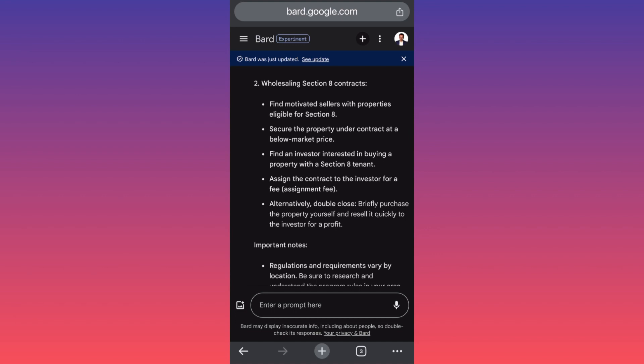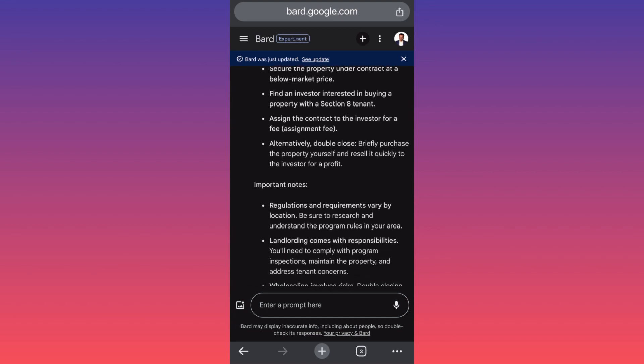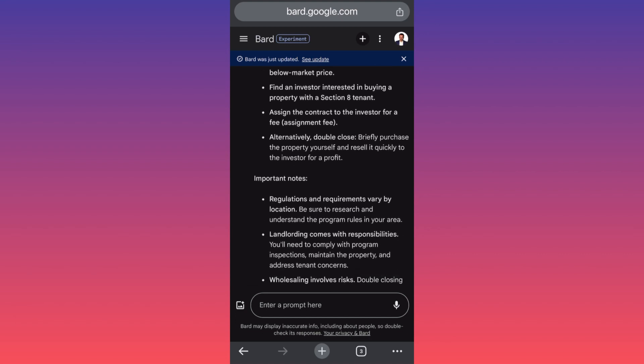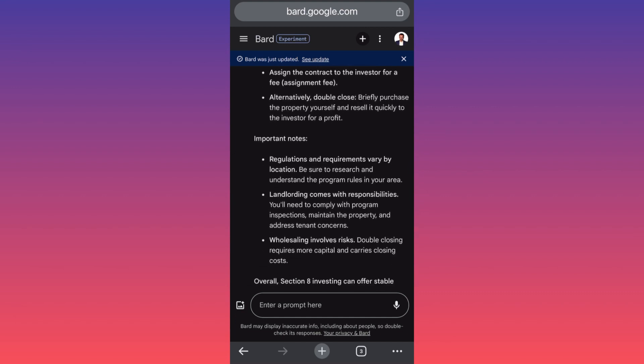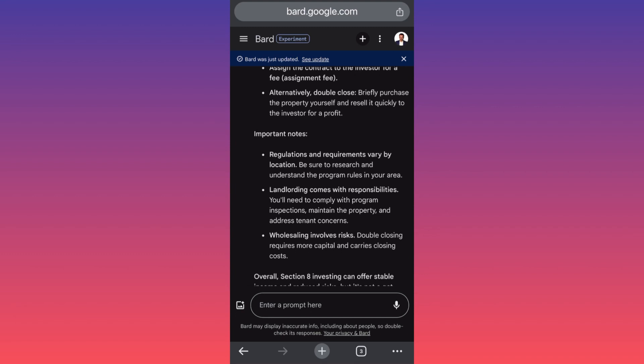You want to let them know that this is an eligible Section 8 property - this is very important. Then you need to assign the contract to the investor for a fee. This is the assignment fee. This is where the money will be made for you. Then you can move on to the next step, which is essentially following the regulations and things that are in place from the government.